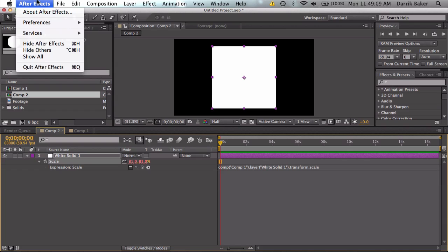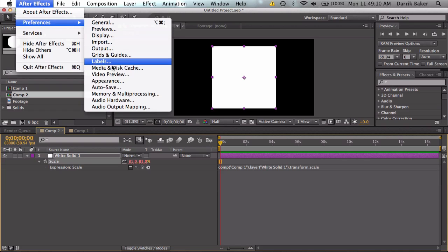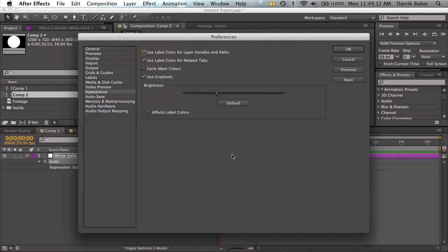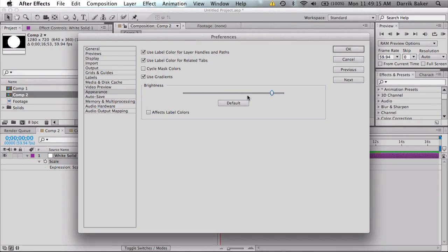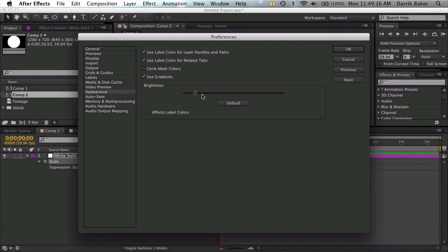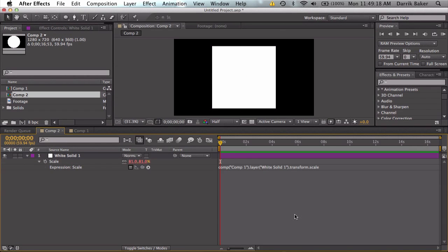Let's also go to preferences appearance and you can change the color of your After Effects to something bright or dark depending on the day and contrast and stuff and all that.